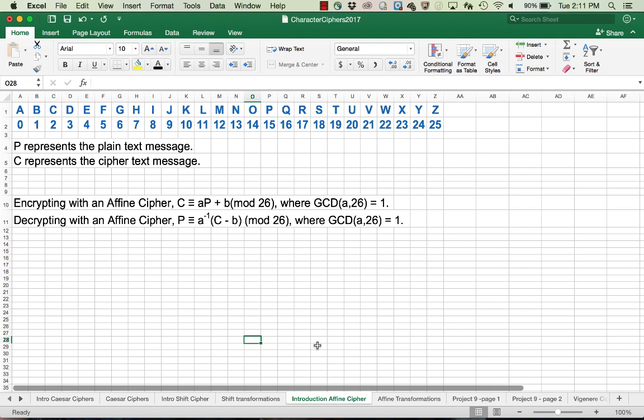The formula we're going to use for the affine cipher is: the ciphertext is going to be A times P plus B, mod 26, where A is some value relatively prime to 26. The GCD of A and 26 must be 1, and that ensures us that A has an inverse and we'll be able to decrypt the message.